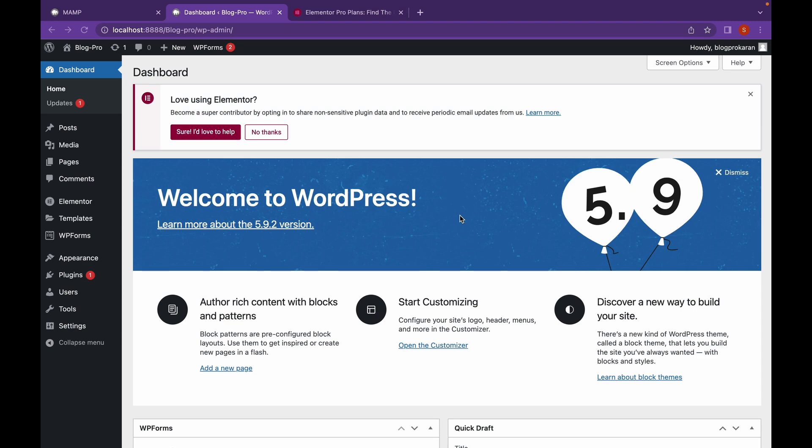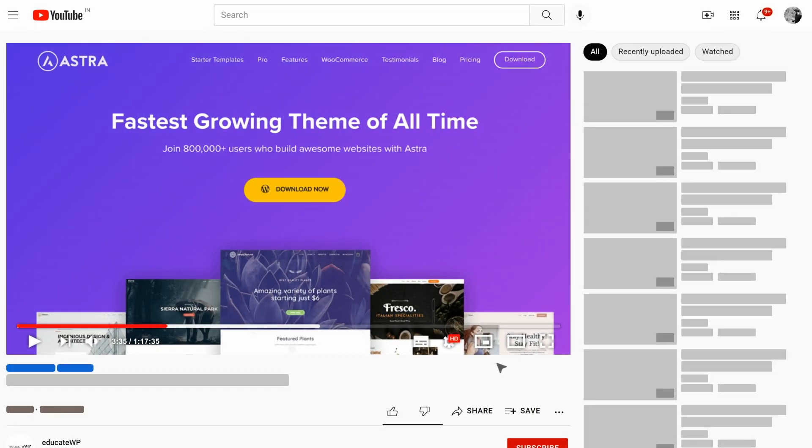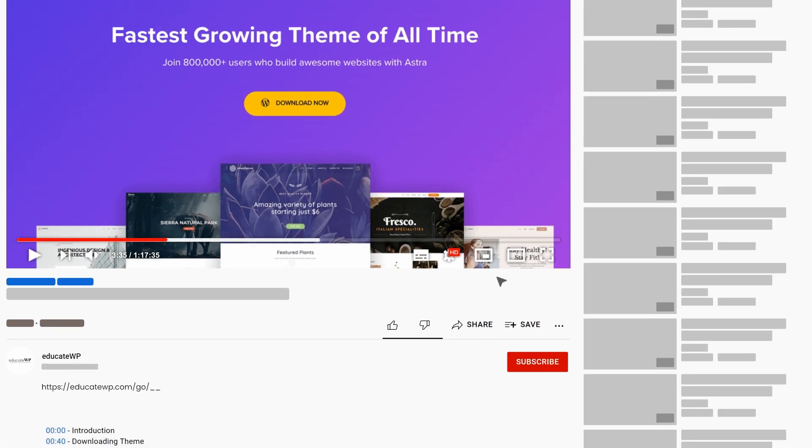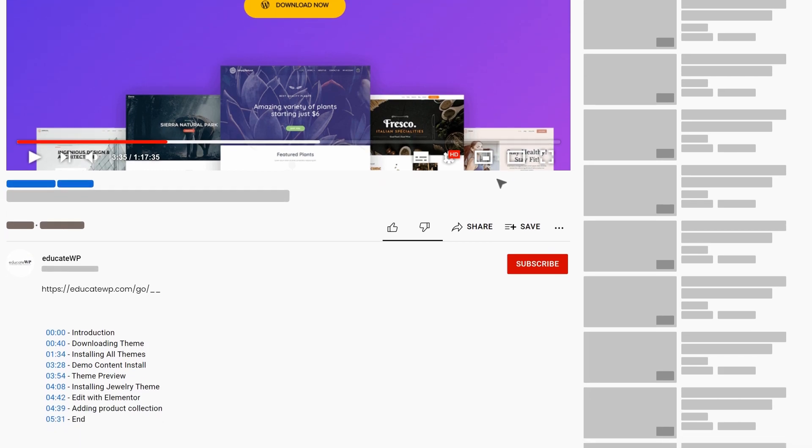For creating this 3D image gallery, we're going to need Elementor Pro. To get Elementor Pro, just head over to the website linked in the description.